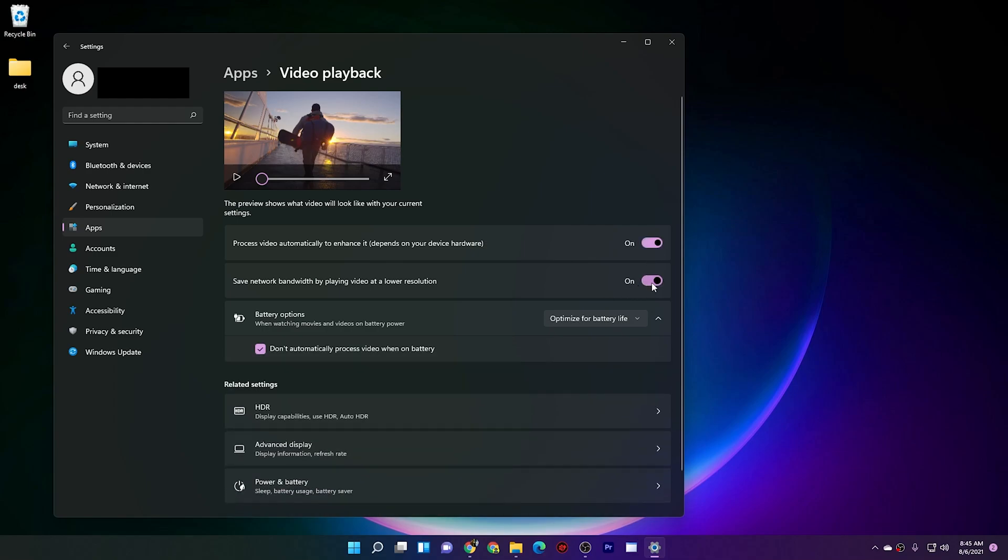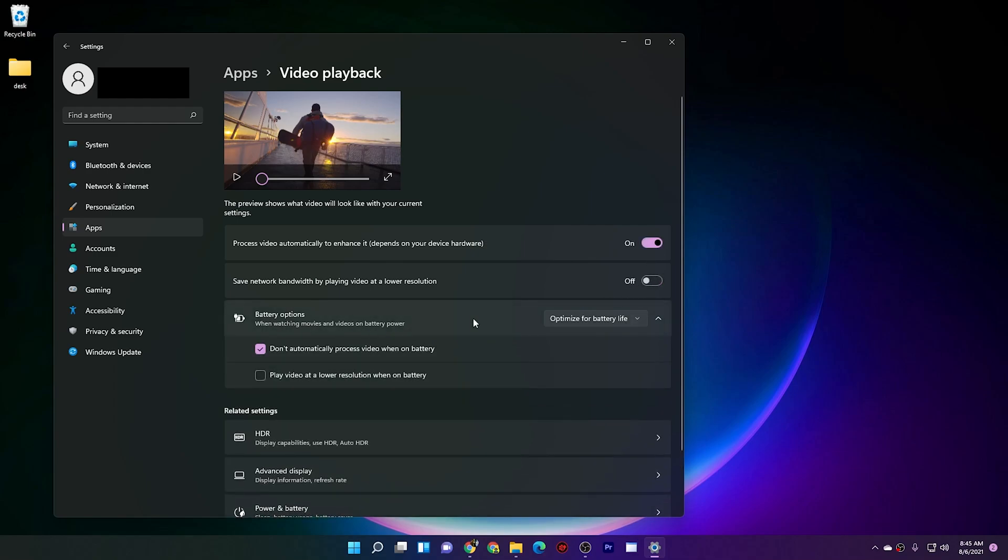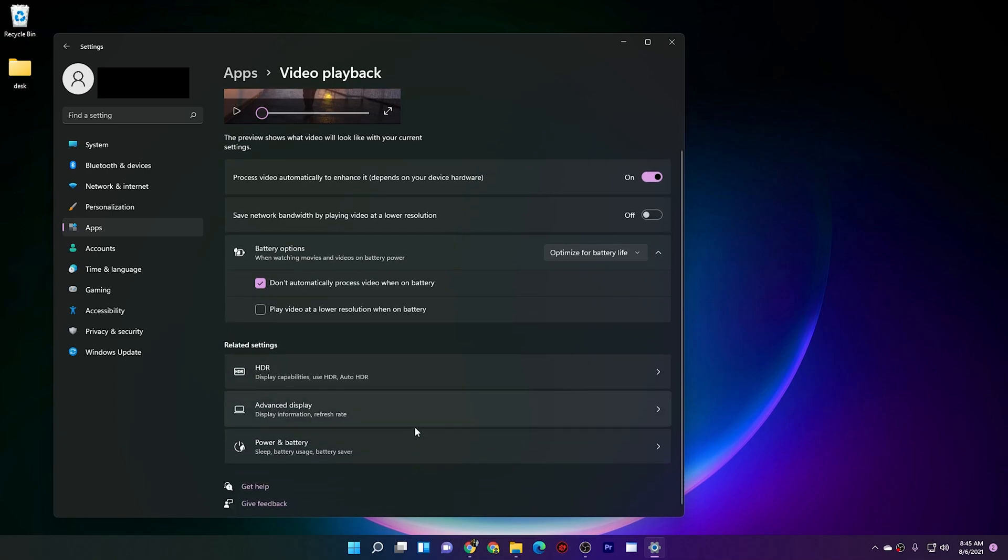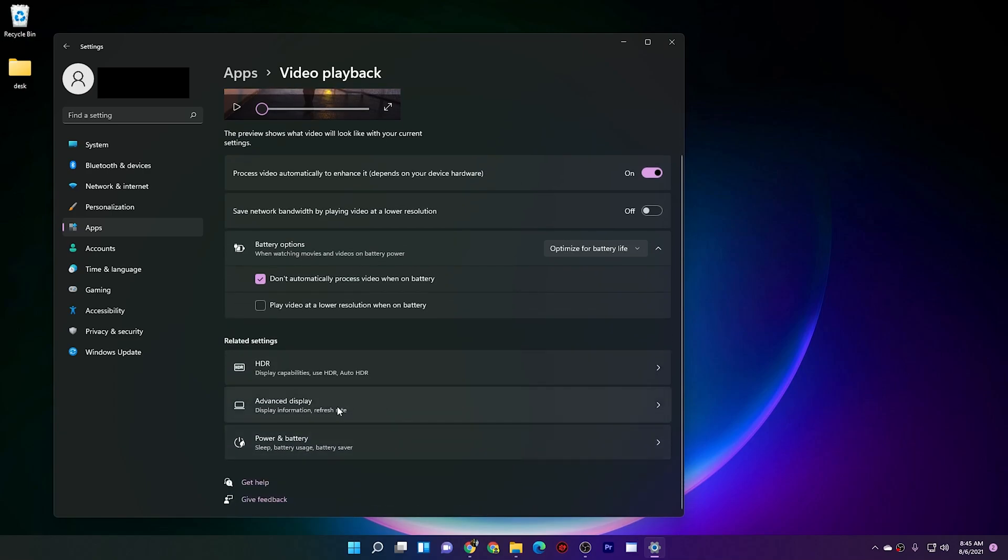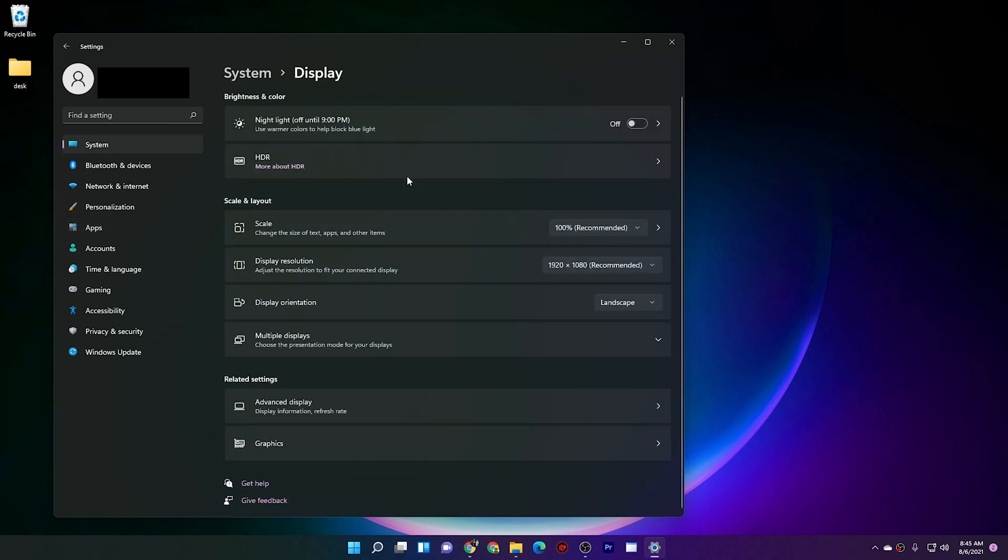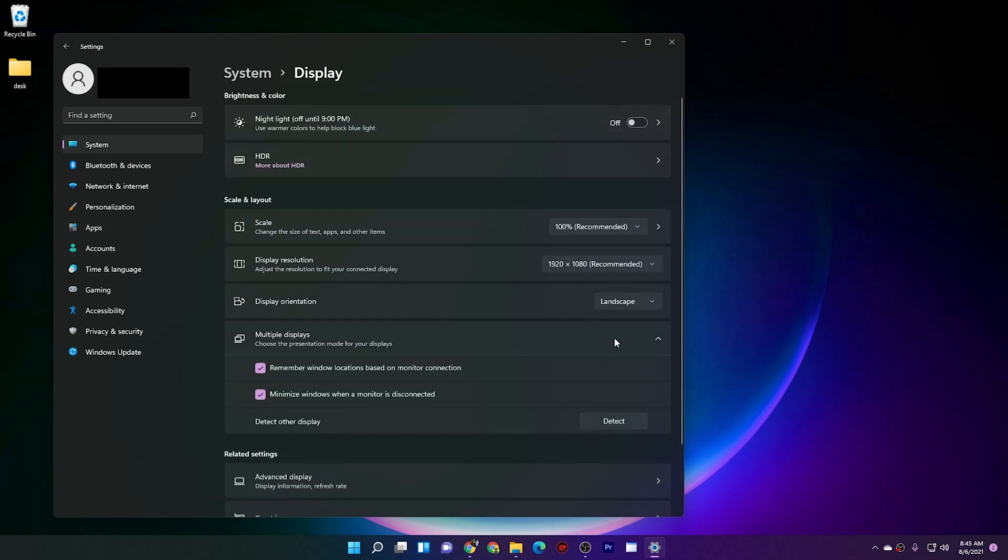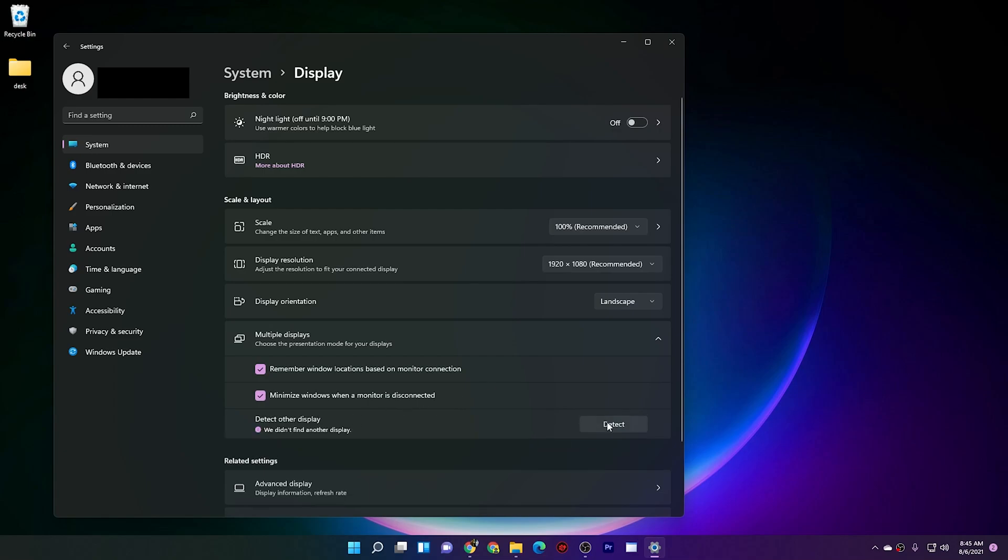Going into advanced display settings, if you have set up multiple monitors and one is not detected, you can click on this and detect the undetected display over here.